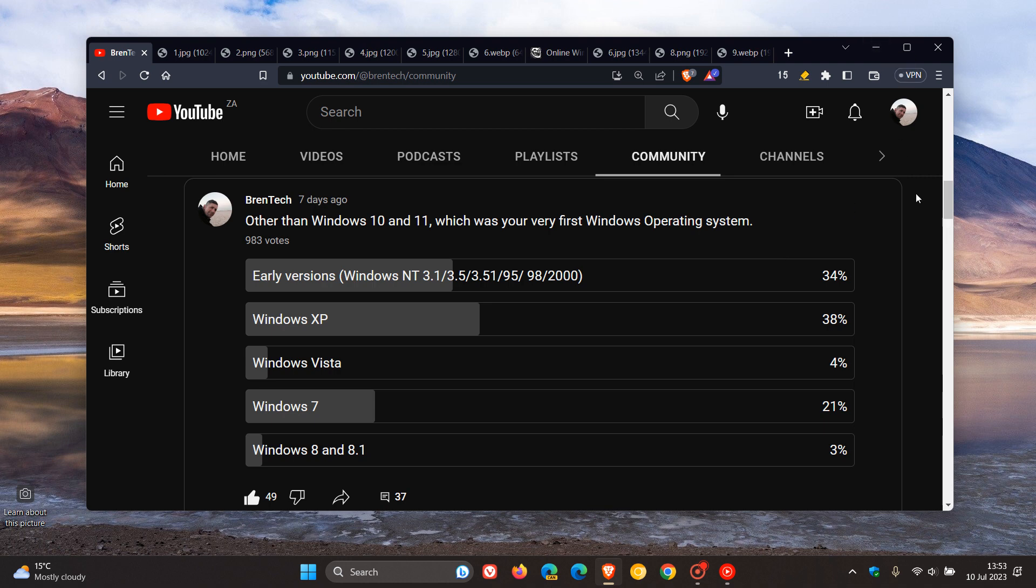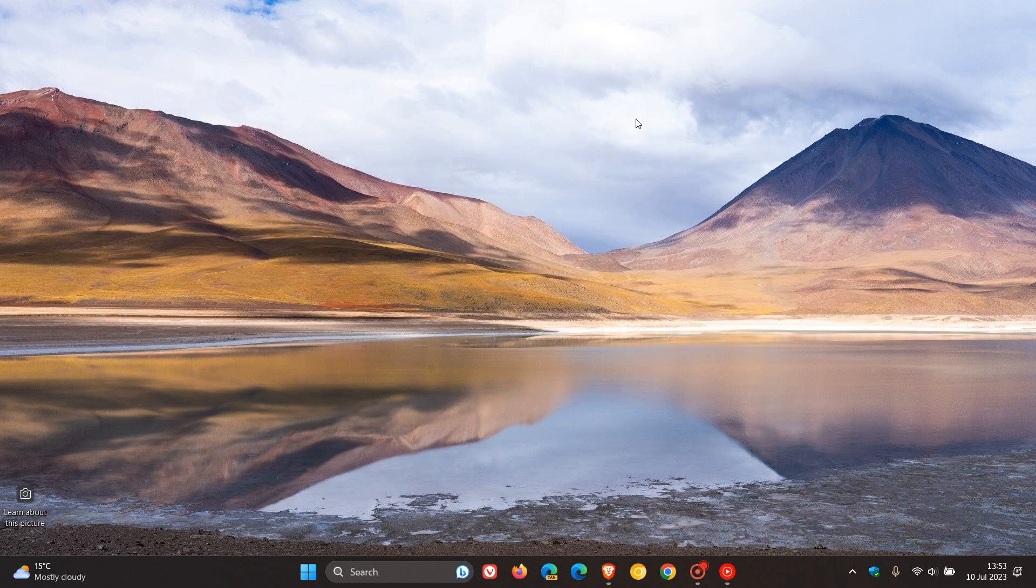And that's just to finish off our poll, which was your very first Windows operating system with Windows XP coming in in first place. So thanks for watching and I will see you in the next one.